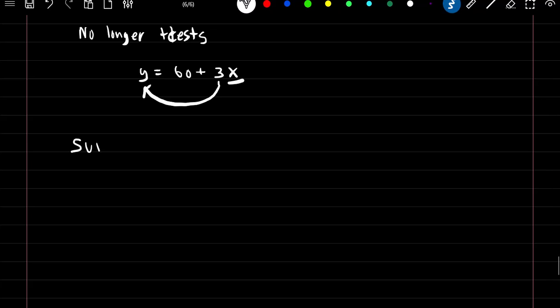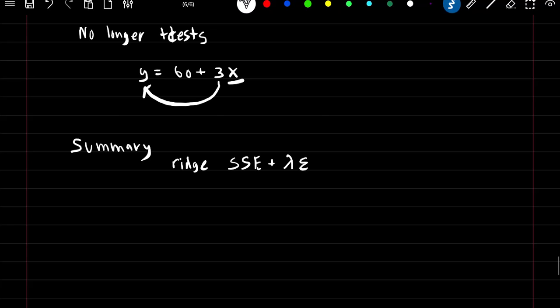Quick summary. With ridge, we minimize the sum of squared errors plus lambda times the summation of our beta parameters squared. When we increase lambda, the summation of our beta coefficients will decrease.